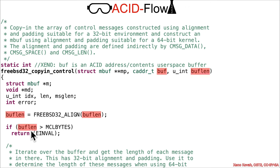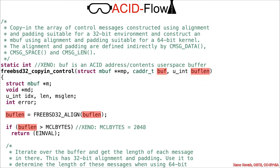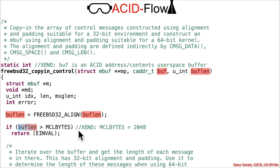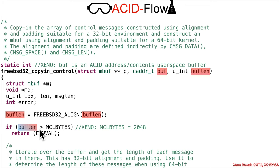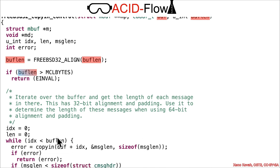At this point, bufflen is compared to MCLBYTES, which is 2048 if you looked at the definition. I'm going to represent bufflen as a sassy value after this point because it has to be less than or equal to 2048. It's an unsigned int, so there's no playing games with signedness—it is less than or equal to 2048.